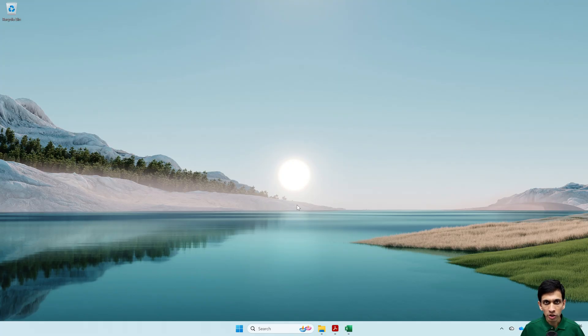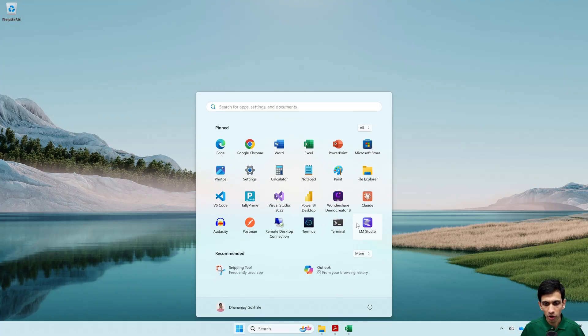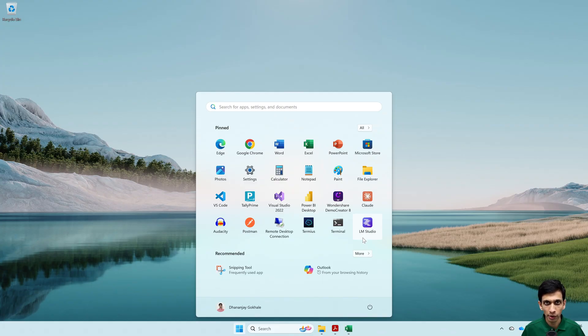I am going to use a software called LM Studio which is available free of course. You can google it and download it. But before that,